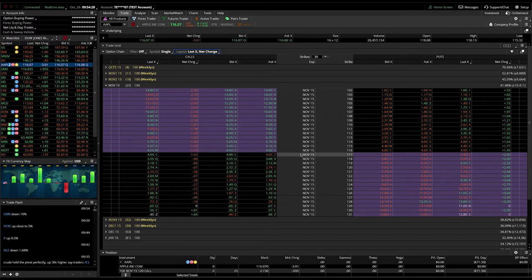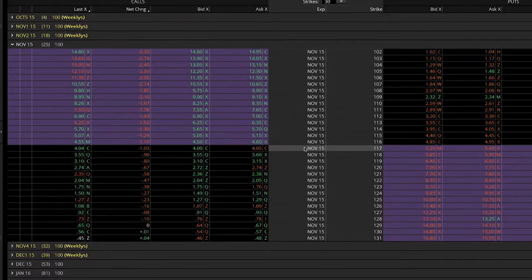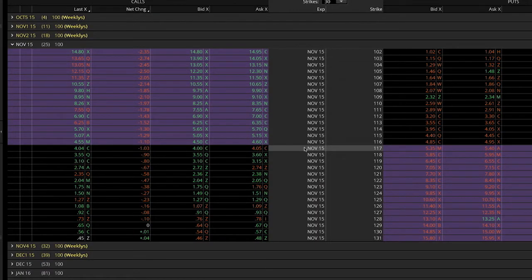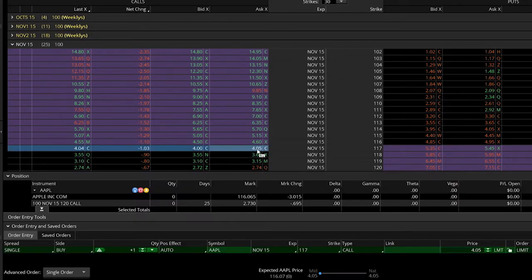To queue up a single option order, left-click on the ask price to buy the call or left-click on the bid price to sell the call. This will generate an order below.